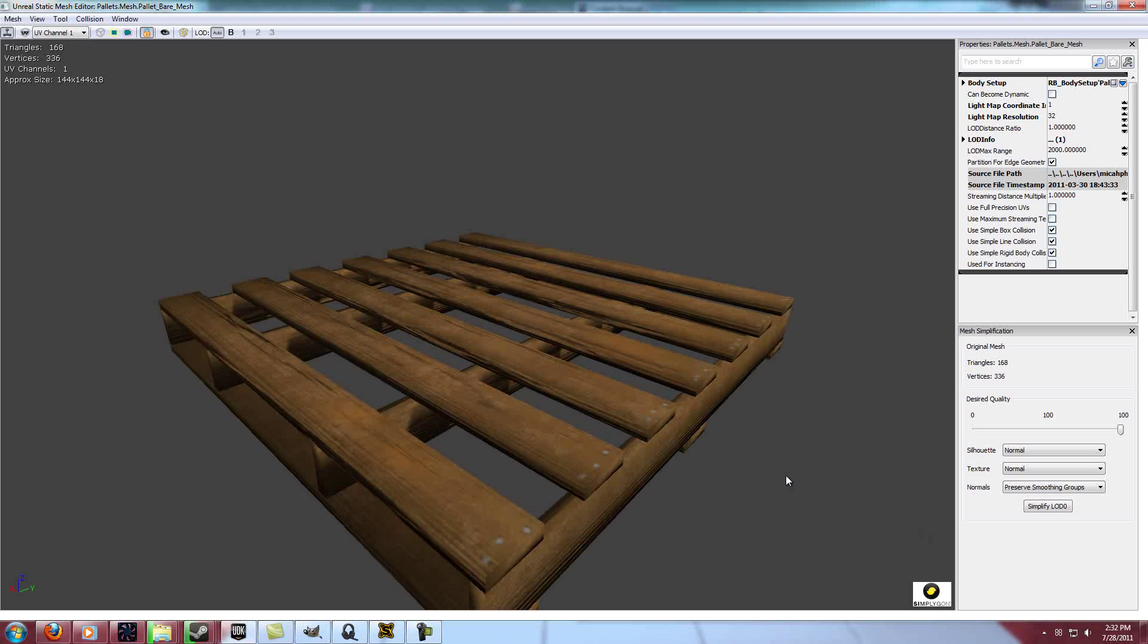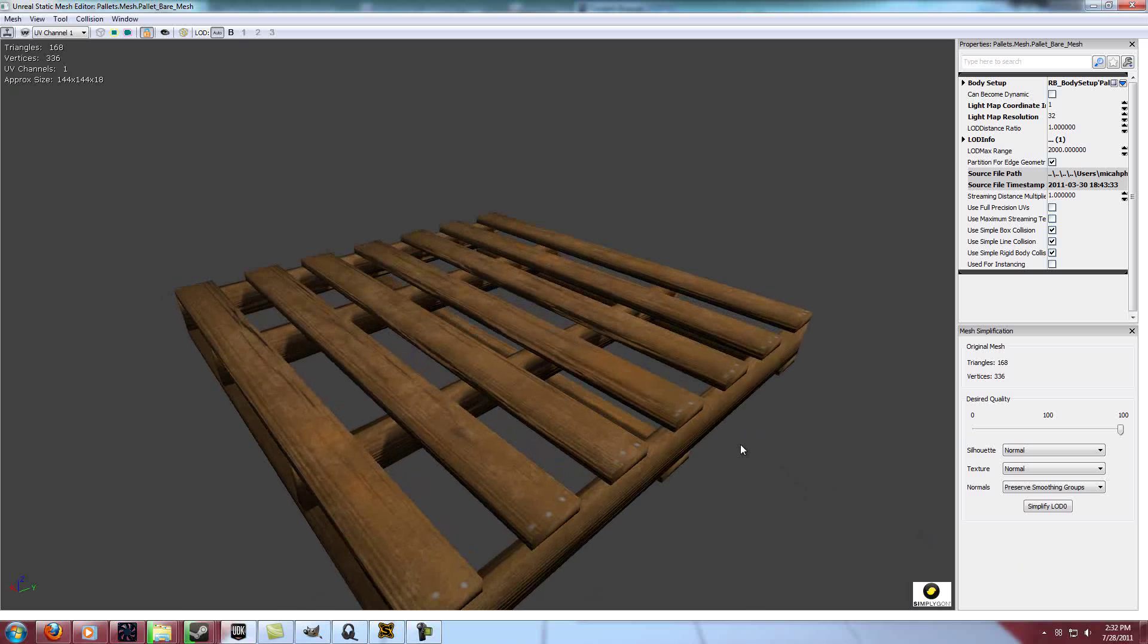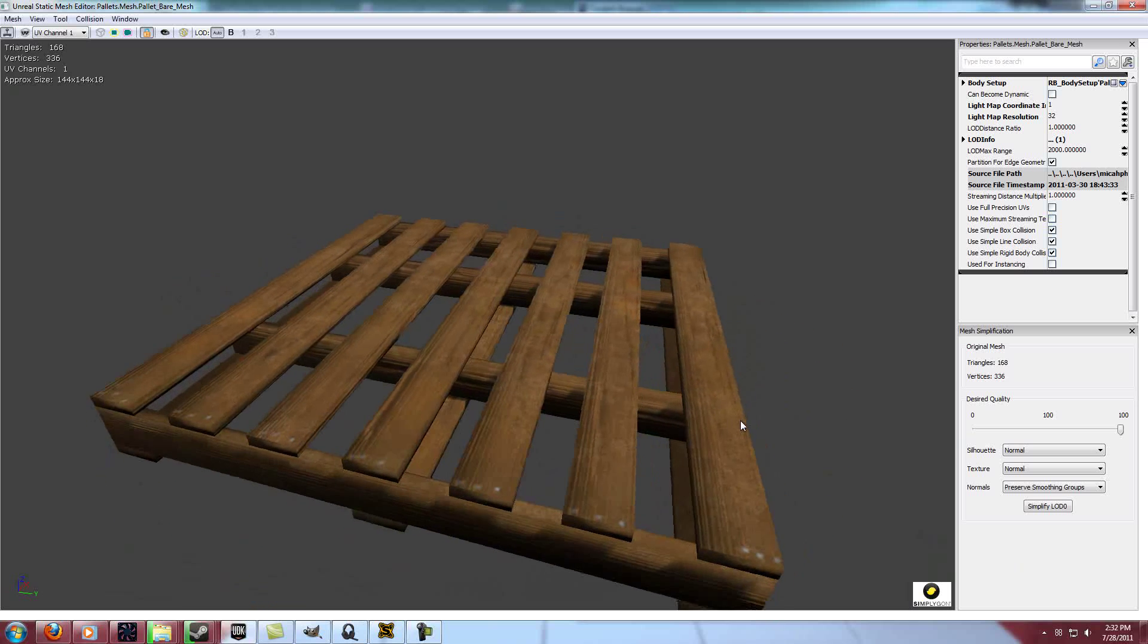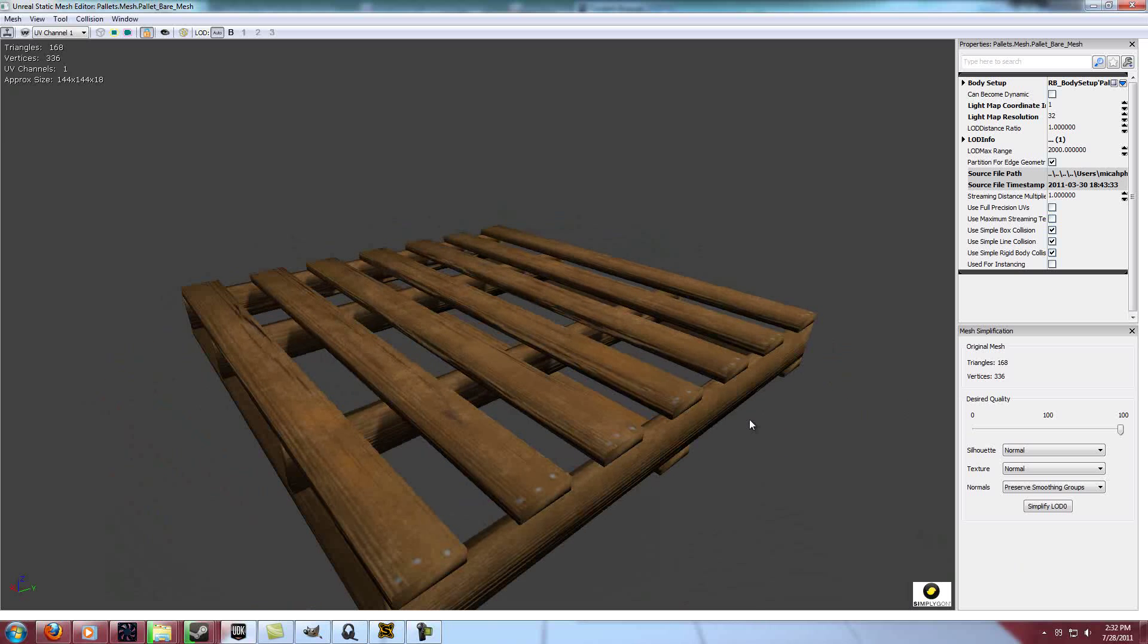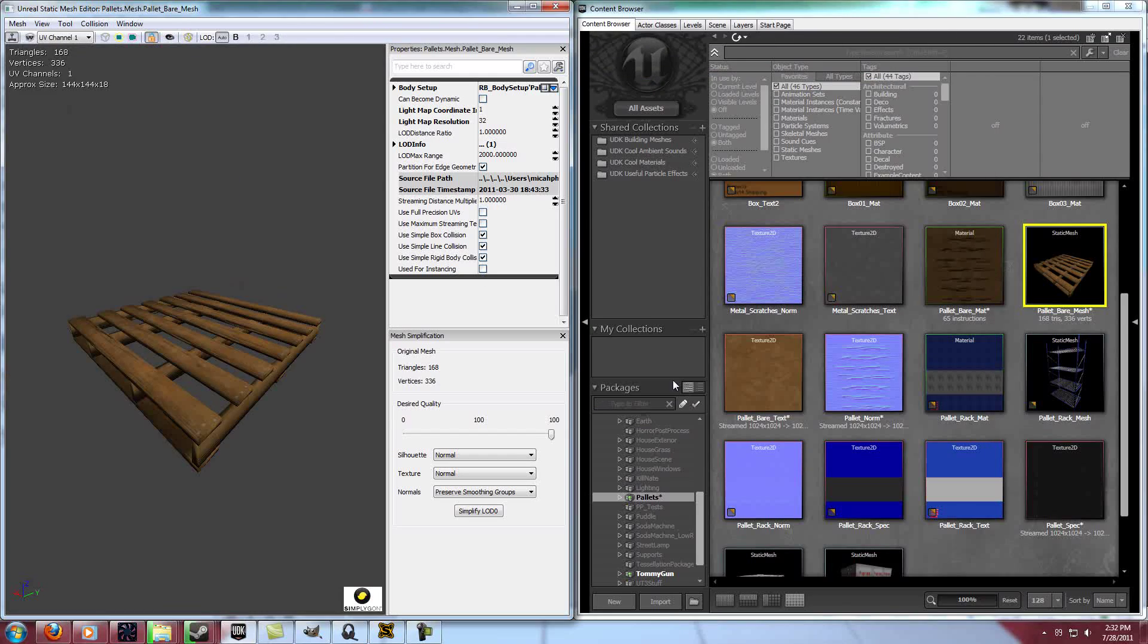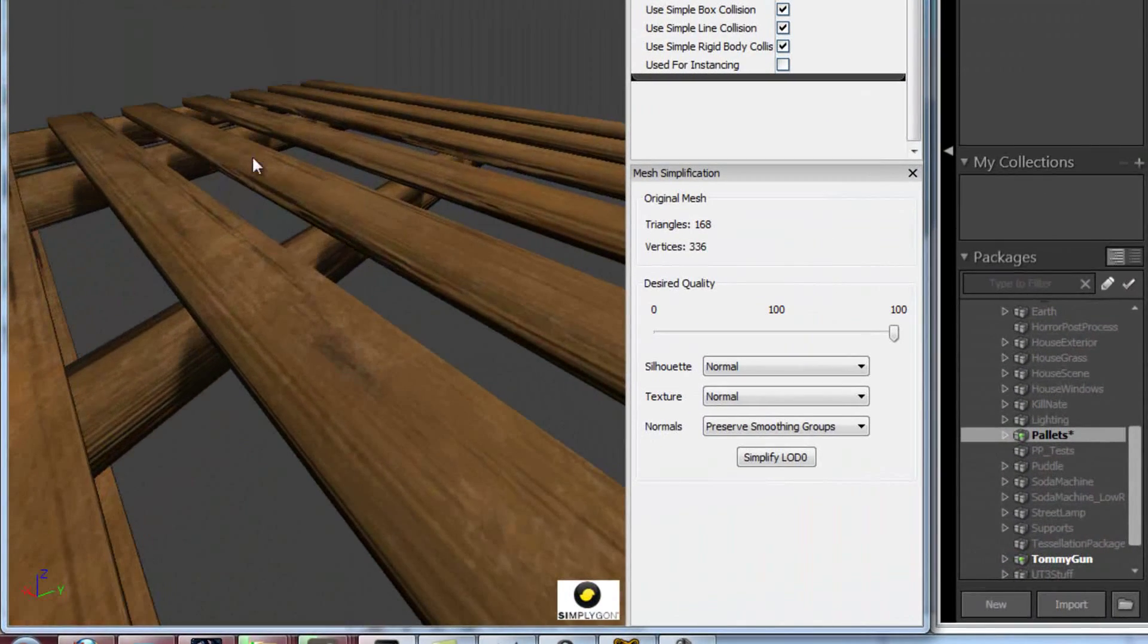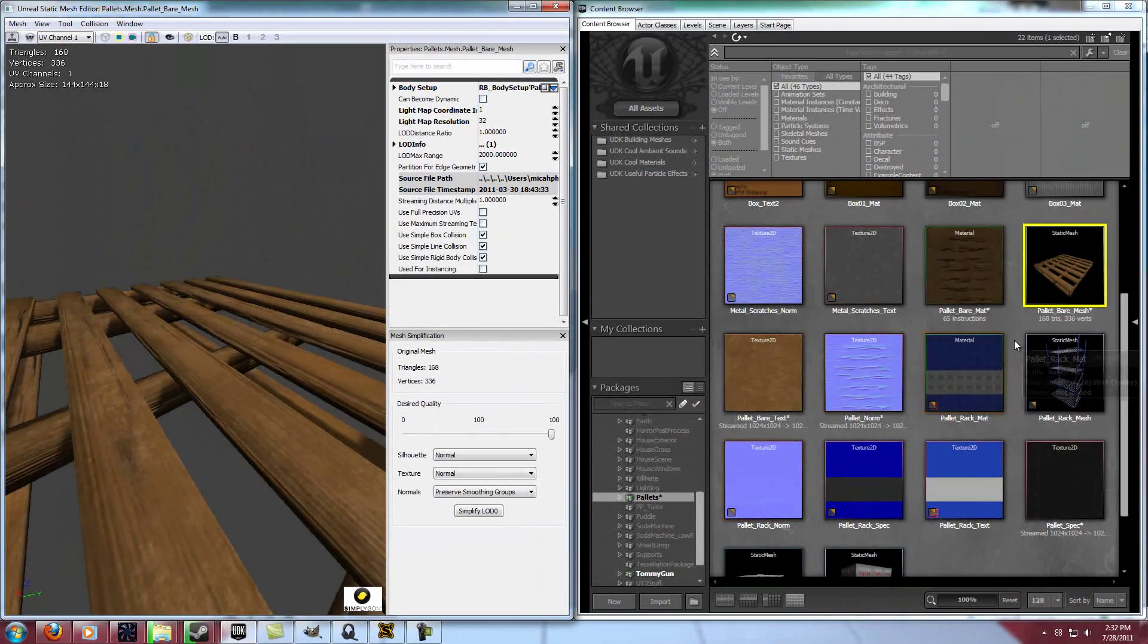I was looking for something that would really show off a good material. And this isn't maybe a fantastic material but it really shows off the normal map for example. You can see if this didn't have the normal map, you would see none of this extra shading for the wood. Like take a look at this.